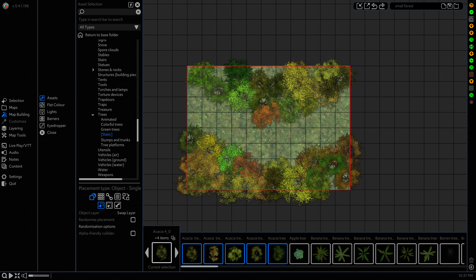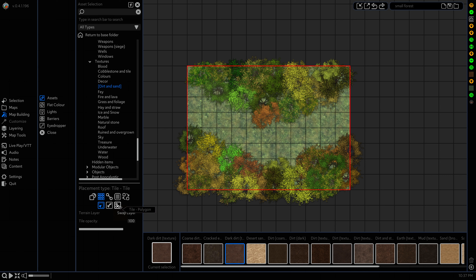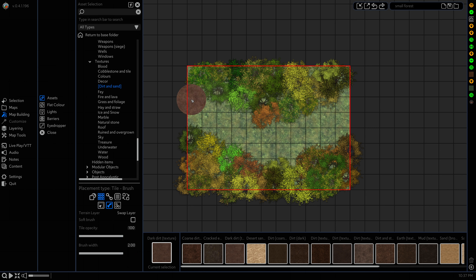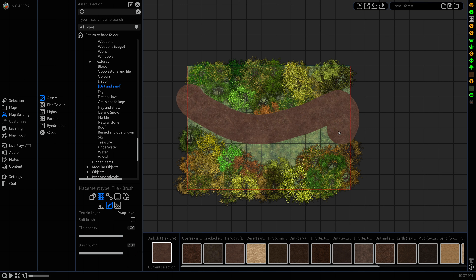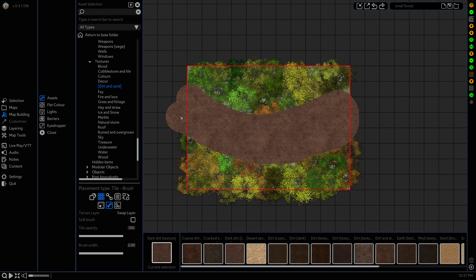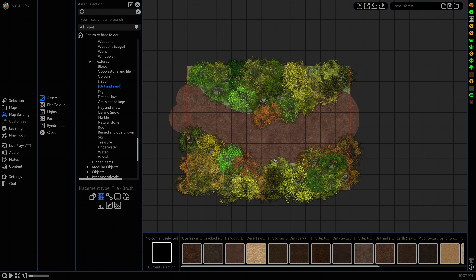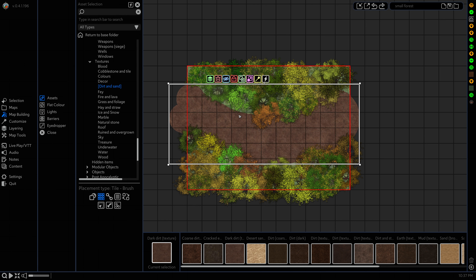Next I'm gonna head to our Textures and just put a nice little dirt path through the forest here using Tile and Brush. Set Brush Width to Maximum and I'm just gonna brush along here. As you can see that is very harsh against the grass there.